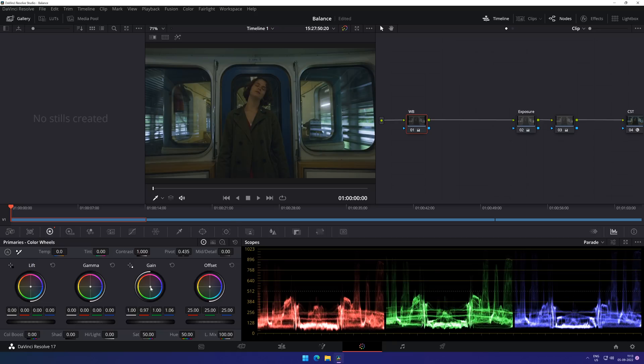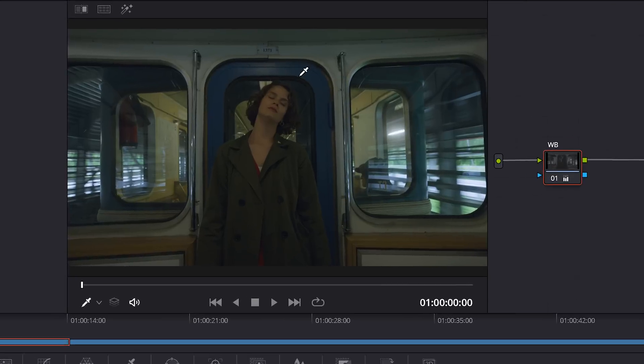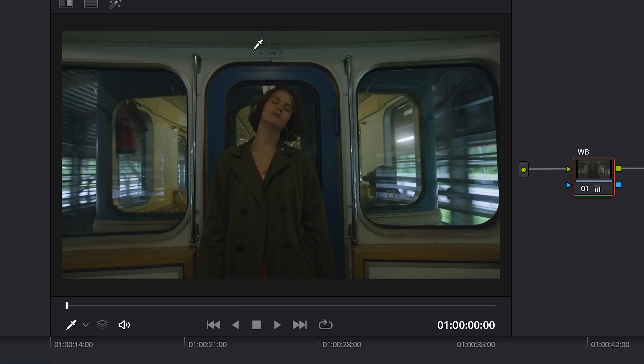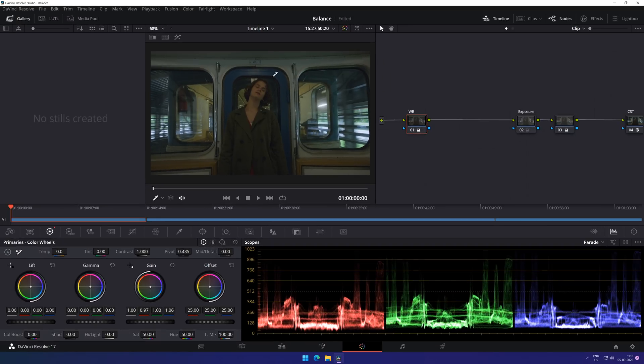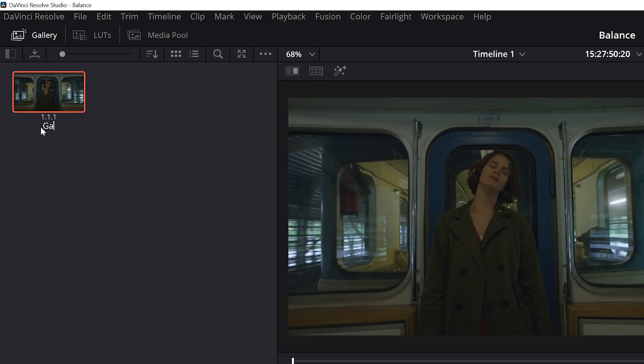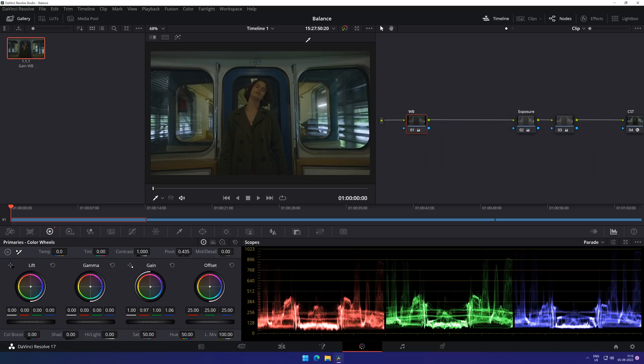But what is happening is that you have only fixed the highlights and not the mid-tones and the shadows of the shot, where the color cast is still predominant. Before fixing this issue, we will quickly grab a still of the current white balance shot and name it Gain White Balance. Then let's reset the white balance node and click on the vectorscope.